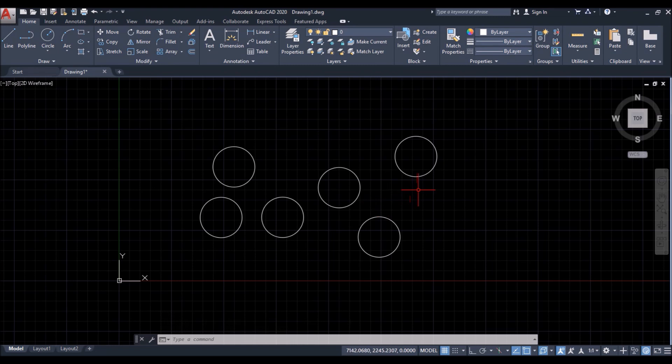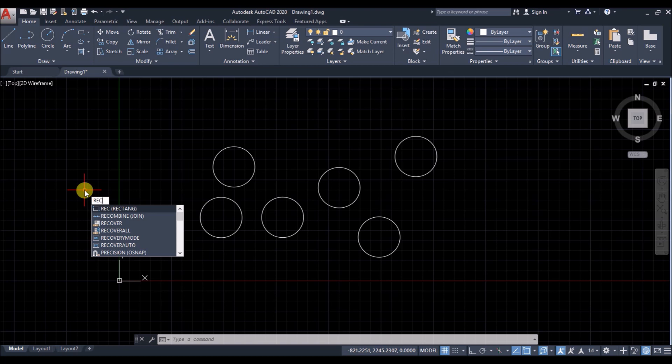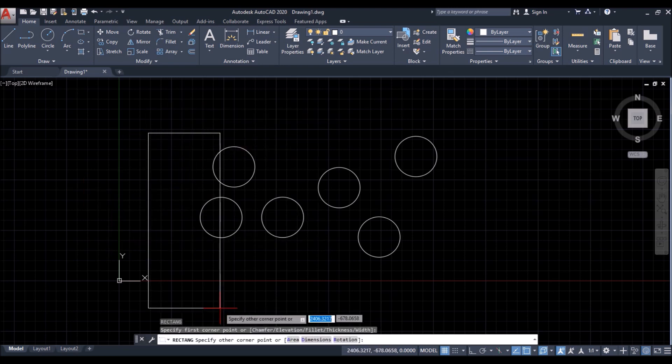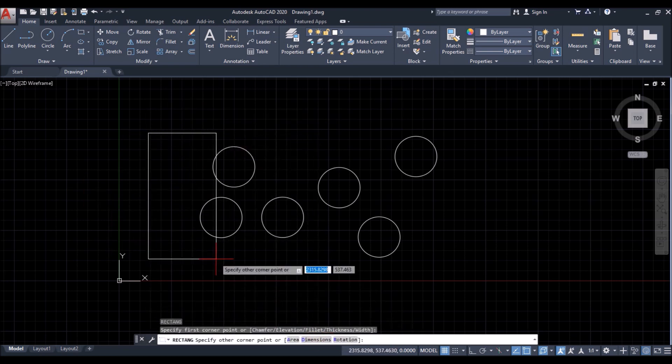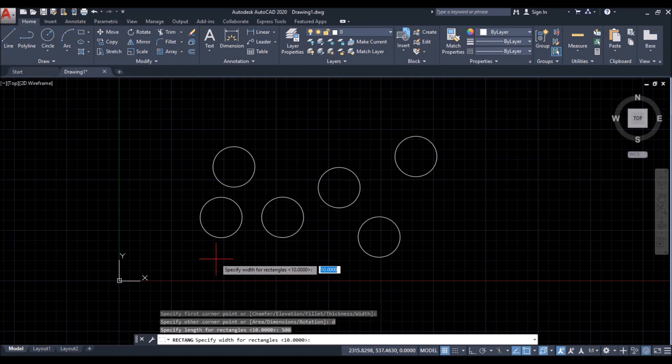Now I'll show you the usefulness of the right click customization while drawing rectangles. So first I'll draw a rectangle of say 500 units length and 250 units width.